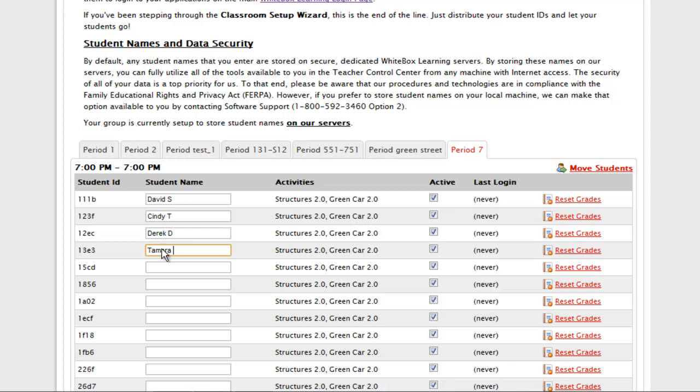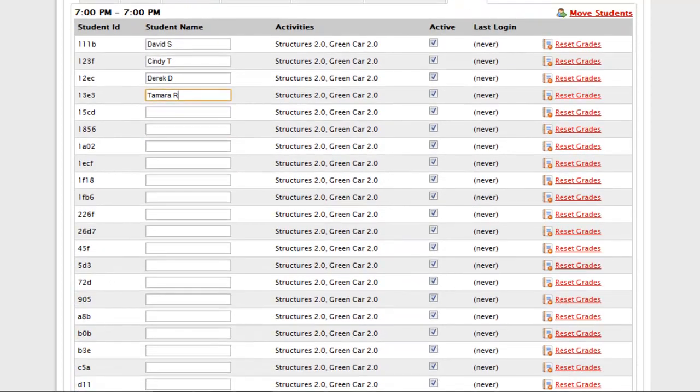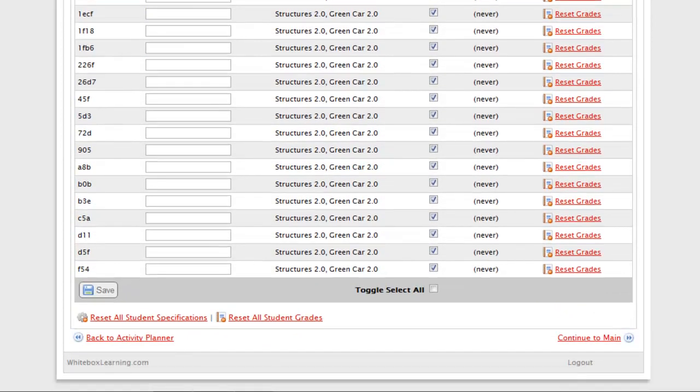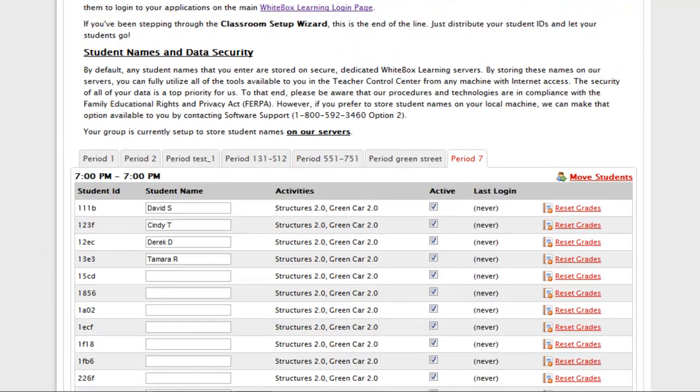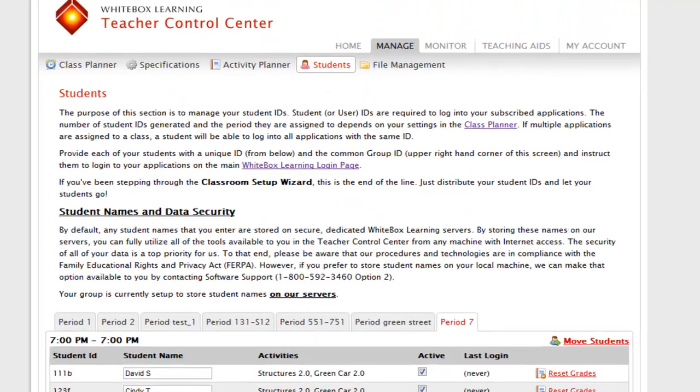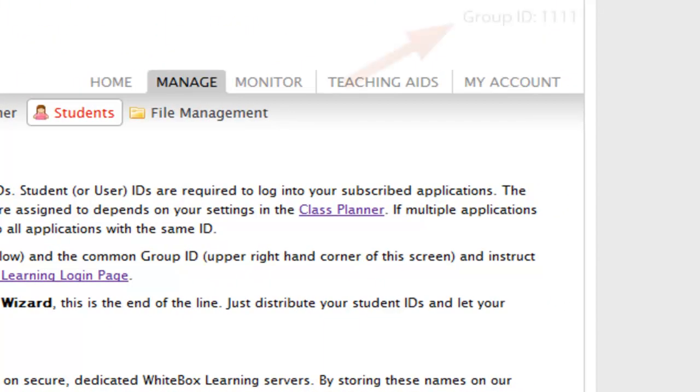Jot down a student ID for later use, and also please make note of your group ID. A unique student ID is given to each student, whereas all students will use the same group ID, which identifies them as a part of your classroom.